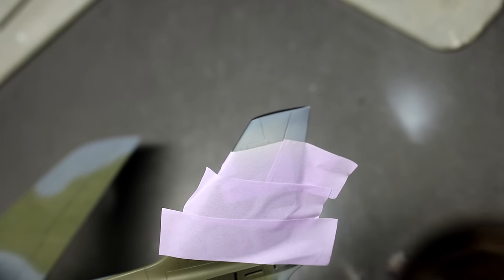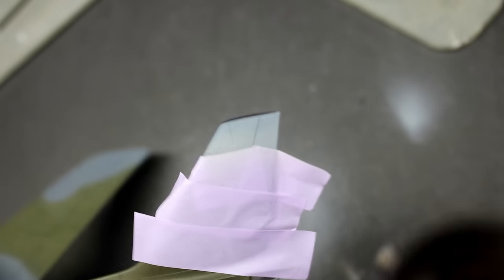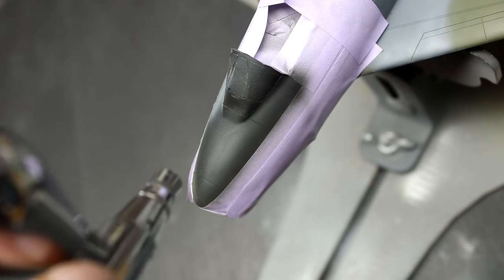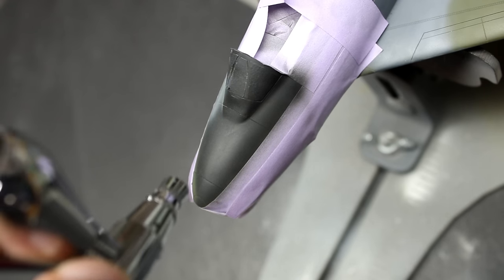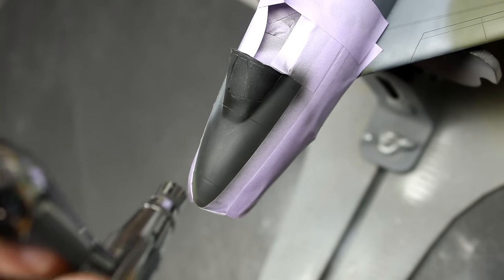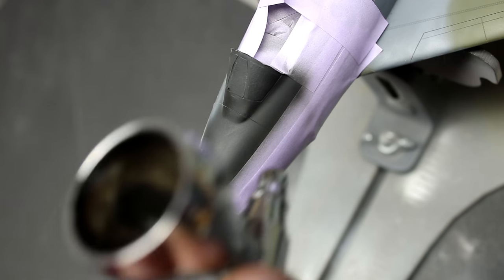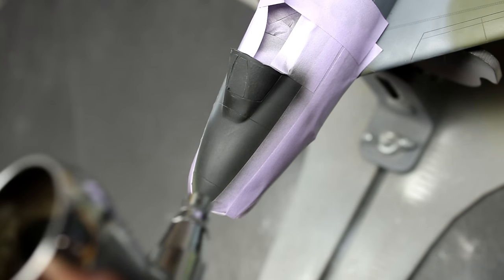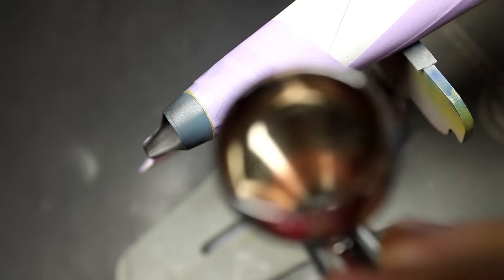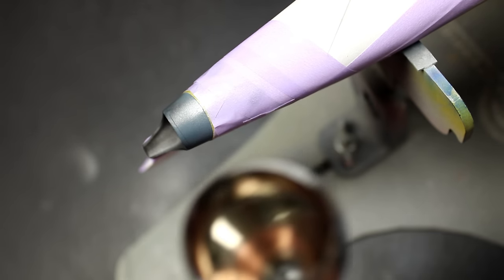For the paint on this aircraft, I used a mix of Mr. Hobby and AK Real Colors because the Royal Canadian Air Force used the British green but then they also used the slate gray instead of the ocean gray the RAF used. And then on the bottom they used a PRU blue. Kind of an odd mix but it looked pretty cool all mixed together.